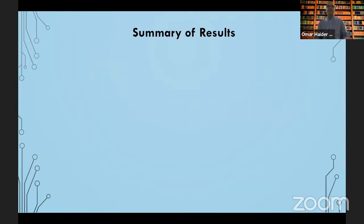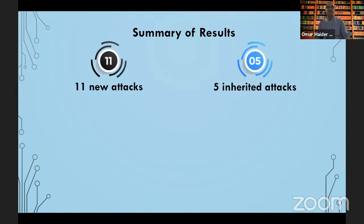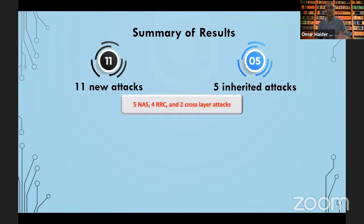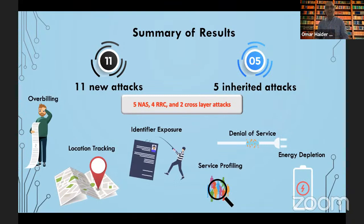To summarize the findings: we found 11 new attacks in the 5G specification, and 5 of them were inherited attacks from 4G since a lot of the protocol behavior of 5G is similar to 4G. This is the breakdown across the NAS layer, RRC layer, and cross-layer behavior. Some of the implications include over-billing, location tracking, identifier exposure, service profiling, denial of service, and energy depletion.